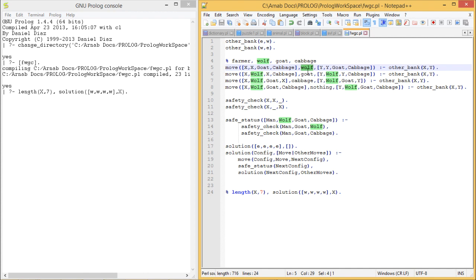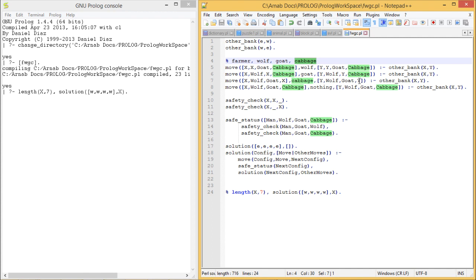In the case of moving the goat, the farmer's place and the goat's place both change from X to Y. For moving the cabbage, the farmer's place and the cabbage's place — the fourth item in the list — both change. The move called 'nothing' means only the farmer moves alone, returning from the East to the West Bank without carrying anything.